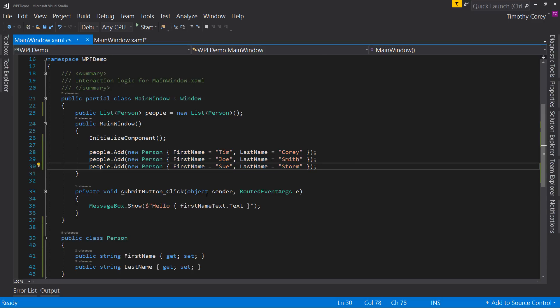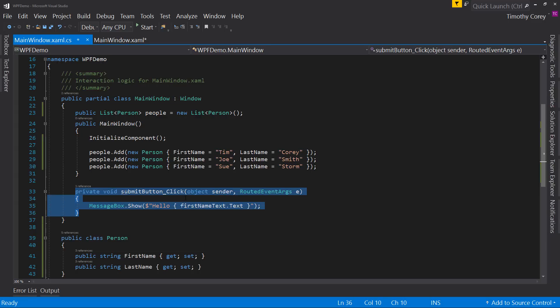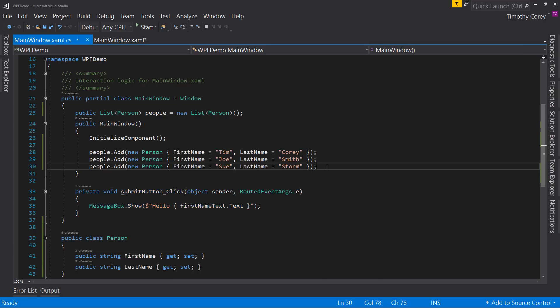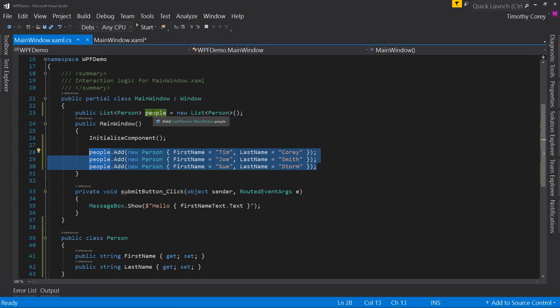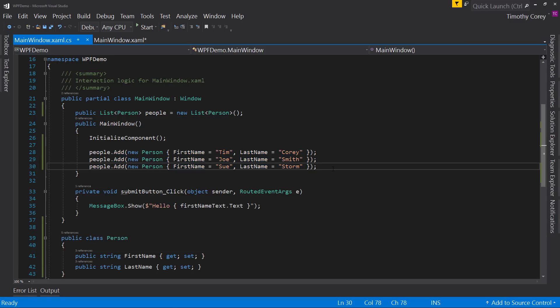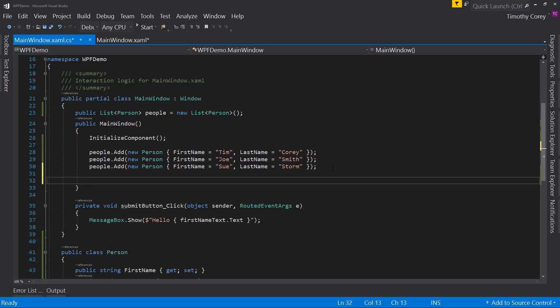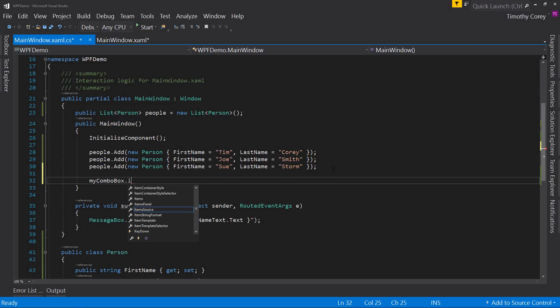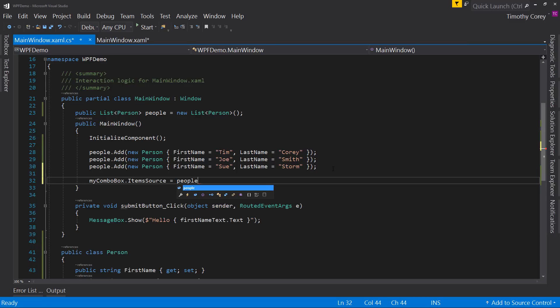This code is actually from the previous lesson. So all I've done is add three people to a list of people and actually declare that class. So let's assign this list to that combo box and we called it myComboBox.ItemSource equals people. Pretty simple.